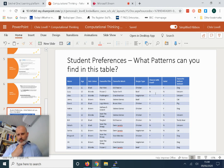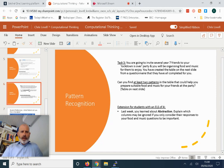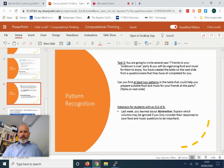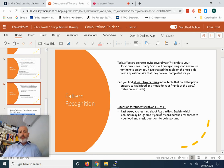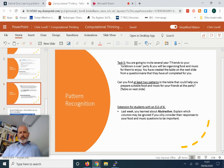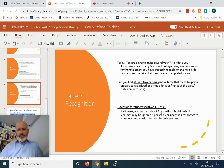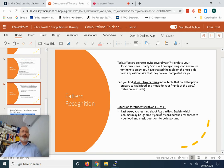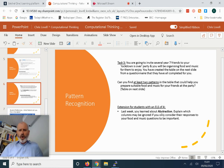The last task: you learned about abstraction last week. Those of you with an ELS of four, you learned about abstraction. Explain which columns may be ignored—which columns in the table may be ignored if you only consider their responses to food and music questions to be important. You have a lot of columns there in the table. Which columns can you ignore if we're going to use abstraction as a problem-solving tool from computational thinking? Which ones are we going to focus on? Which ones are we going to ignore? So write those down and explain why.